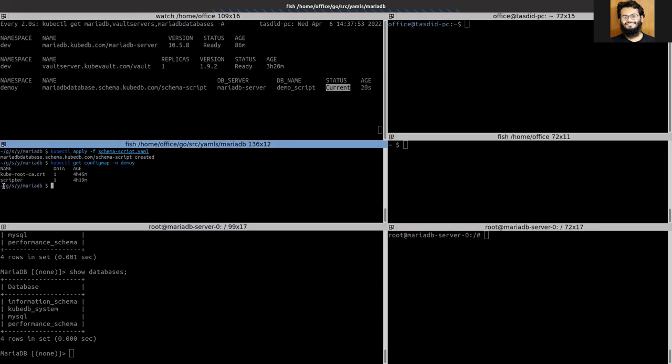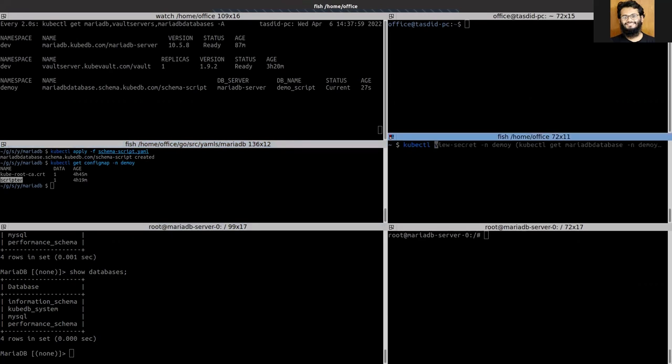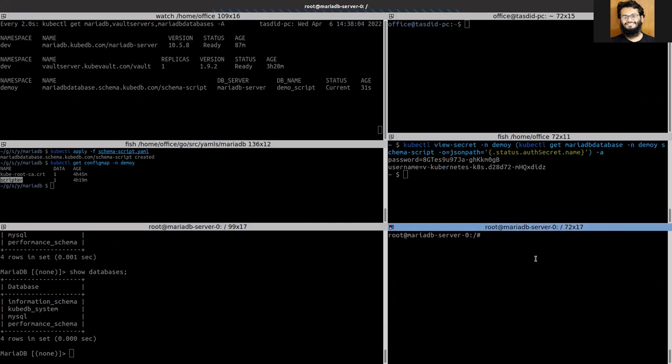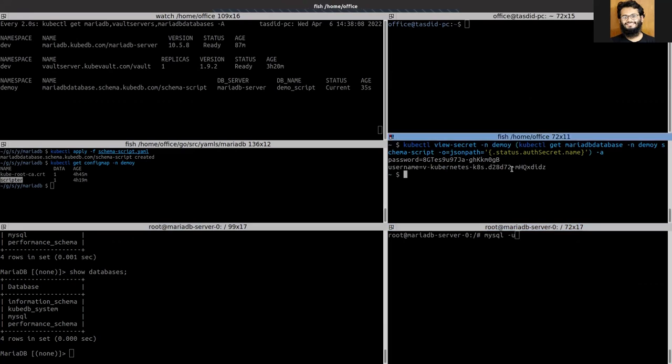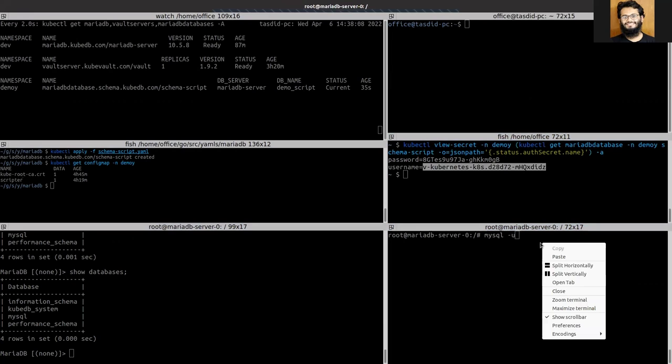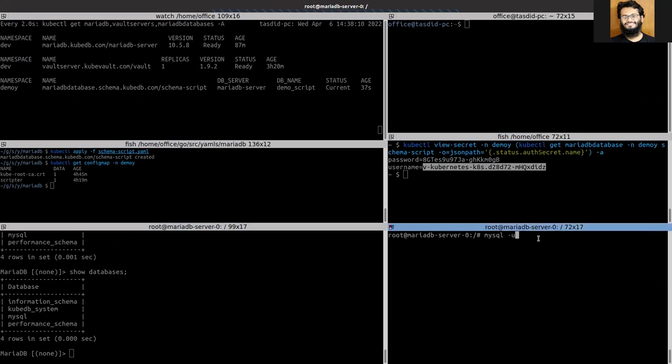So let's try to log in using this credential.